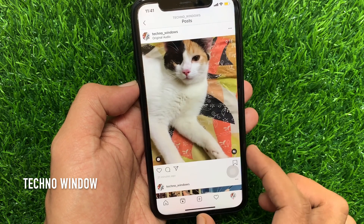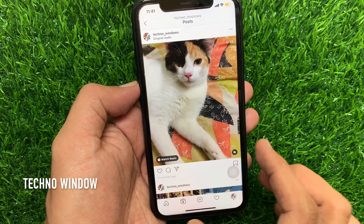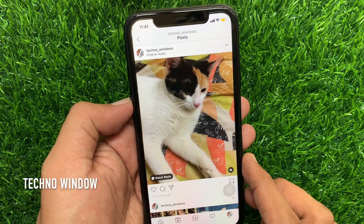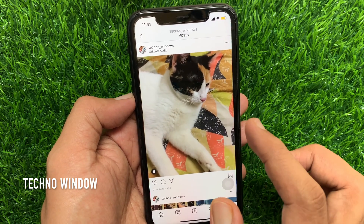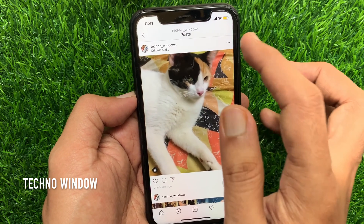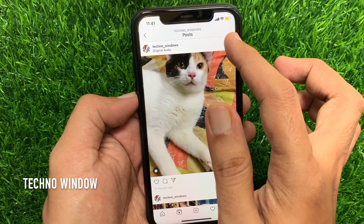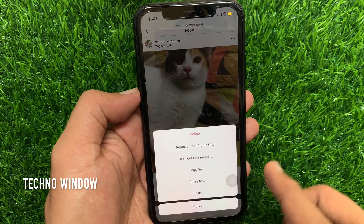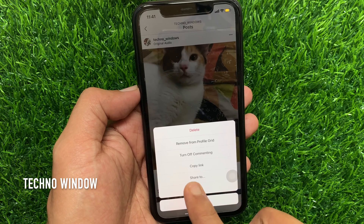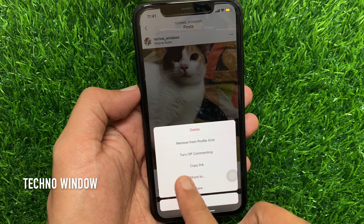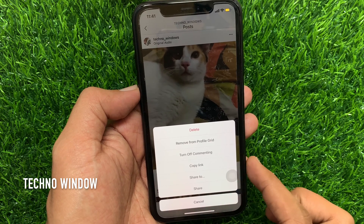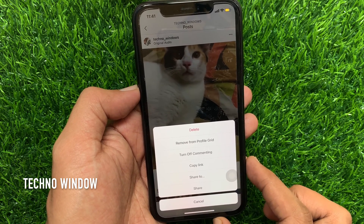It's a Reels video. Tap the three dots on the top right. This brings up a menu on your screen.